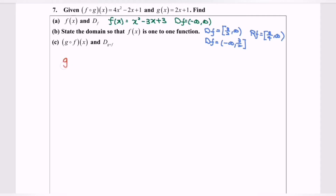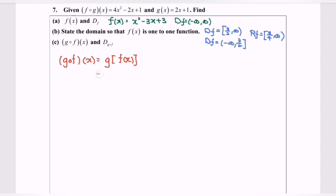g∘f is equal to g of f(x). Now we are going to substitute the function f(x), which, by referring to a, is x² minus 3x plus 3.